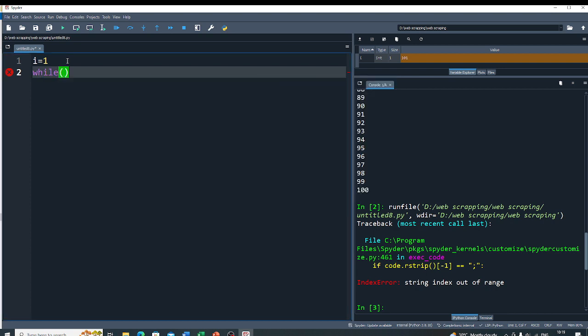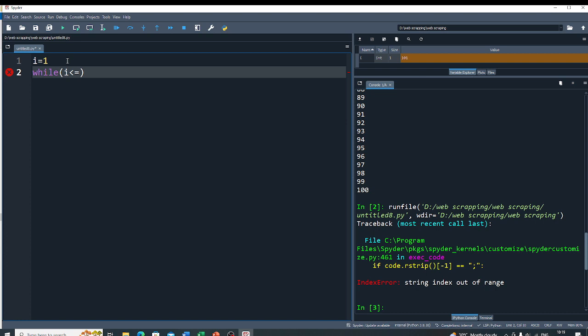So I write here the condition while i is less than or equal to 100. So it gives you, run the loop 100 times.